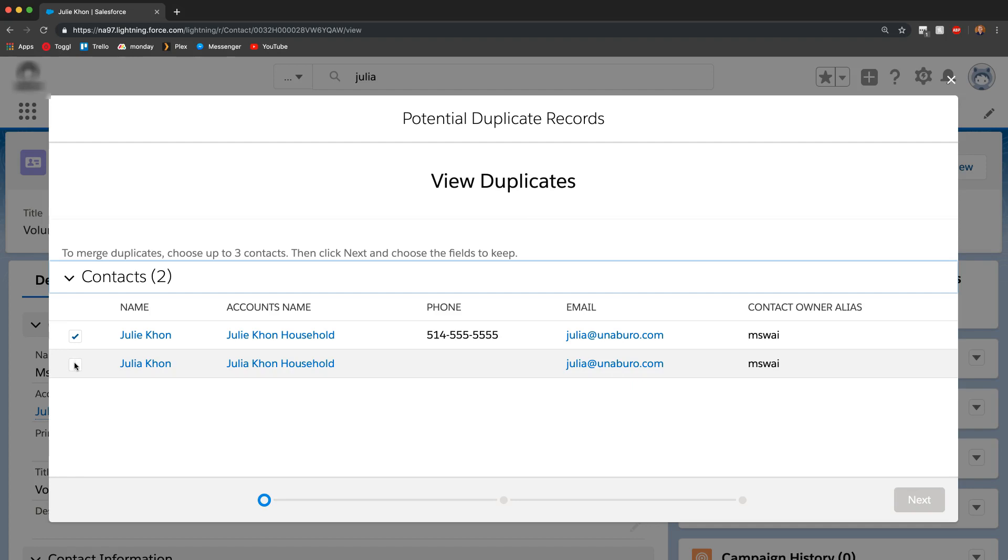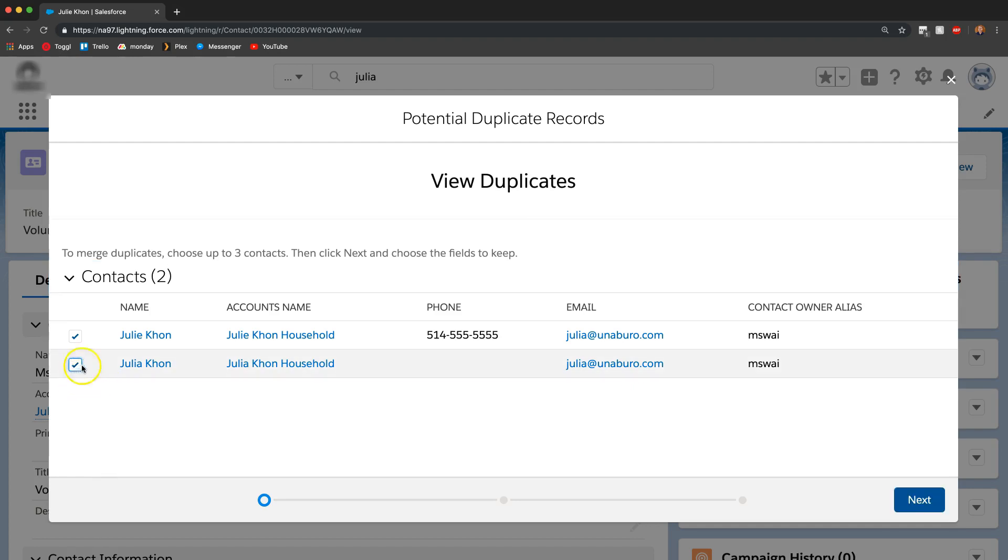I'm going to go ahead and merge these two duplicates so that I only have one of them. I can select both of the contacts.